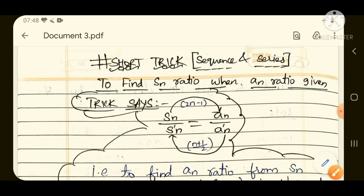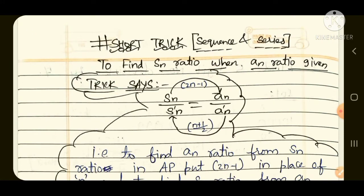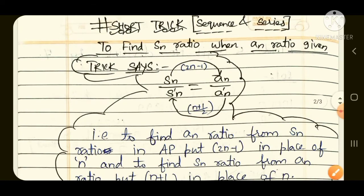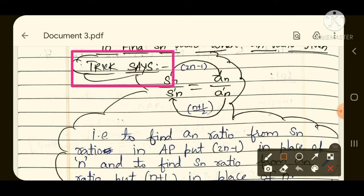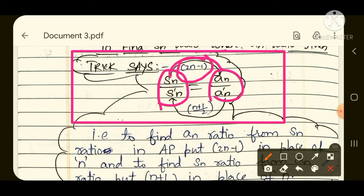Now we are moving over to the shortcut. To find the sum of nth term ratio when the nth term ratio is given, here is what the trick says — I will put this trick in a rectangular box for better clarification. If you are given the ratio of sum of nth term and you are asked to find the ratio of the nth term, then substitute the value 2n minus 1 in place of n in the sum of nth term to get the ratio of the nth term.